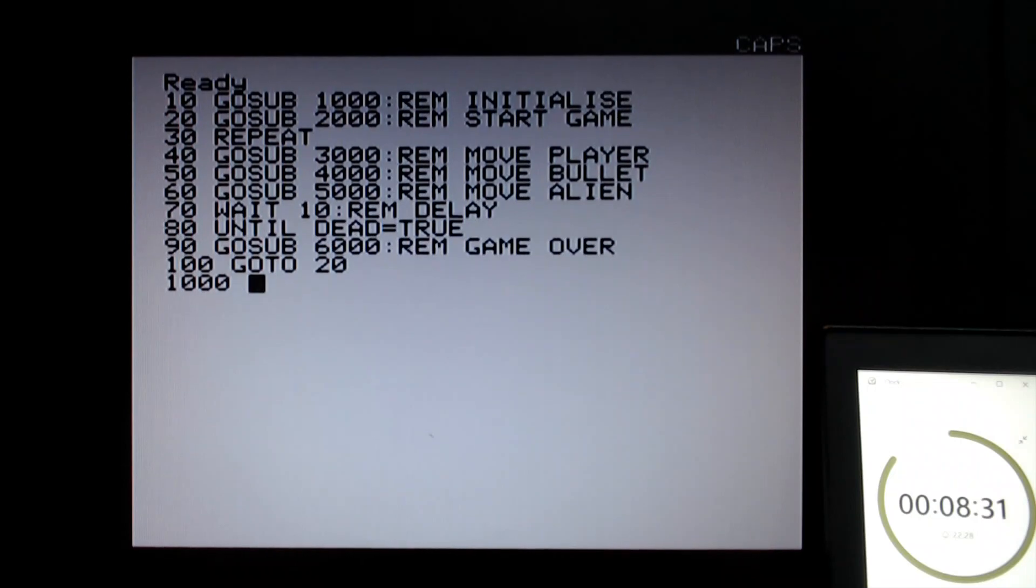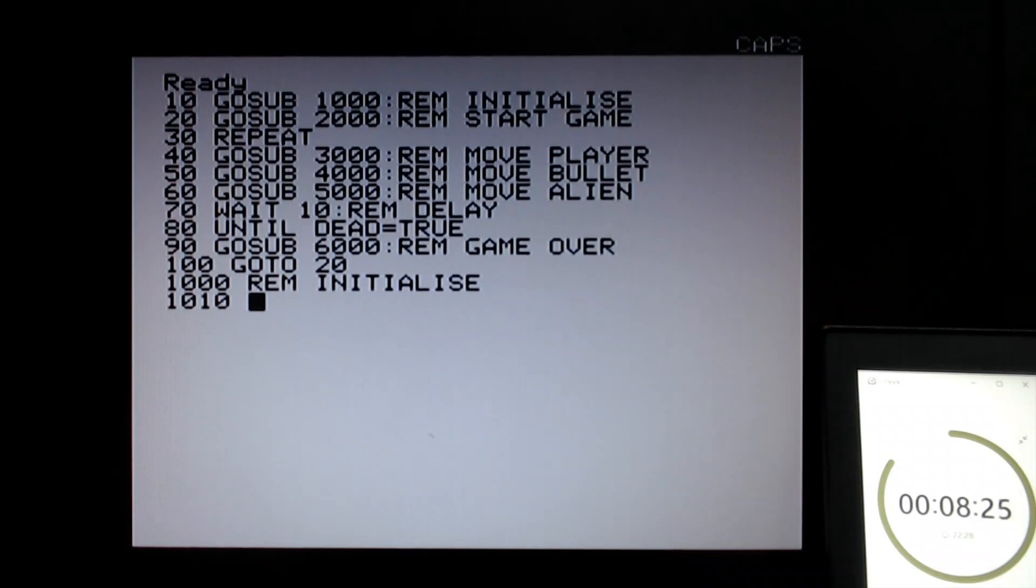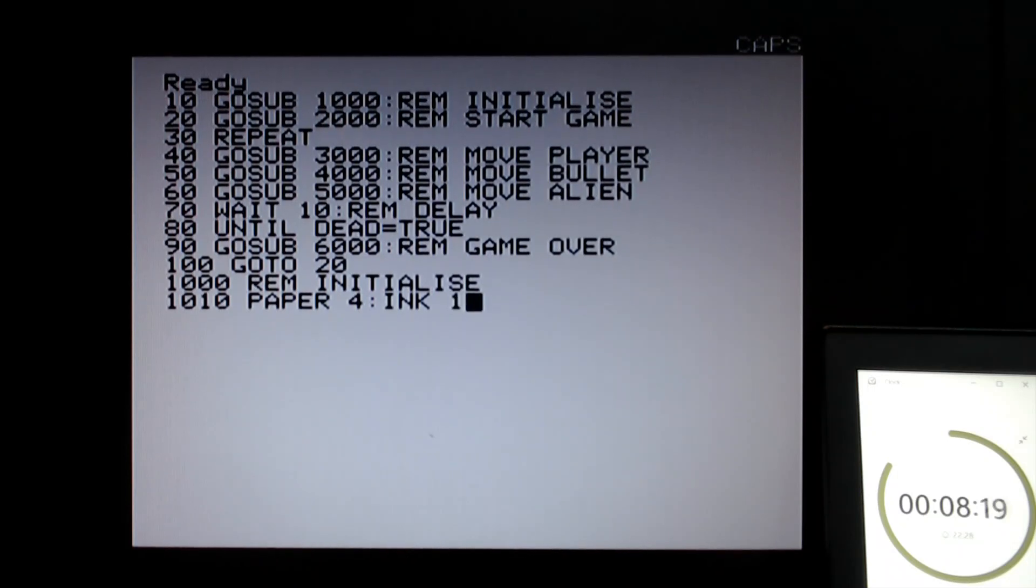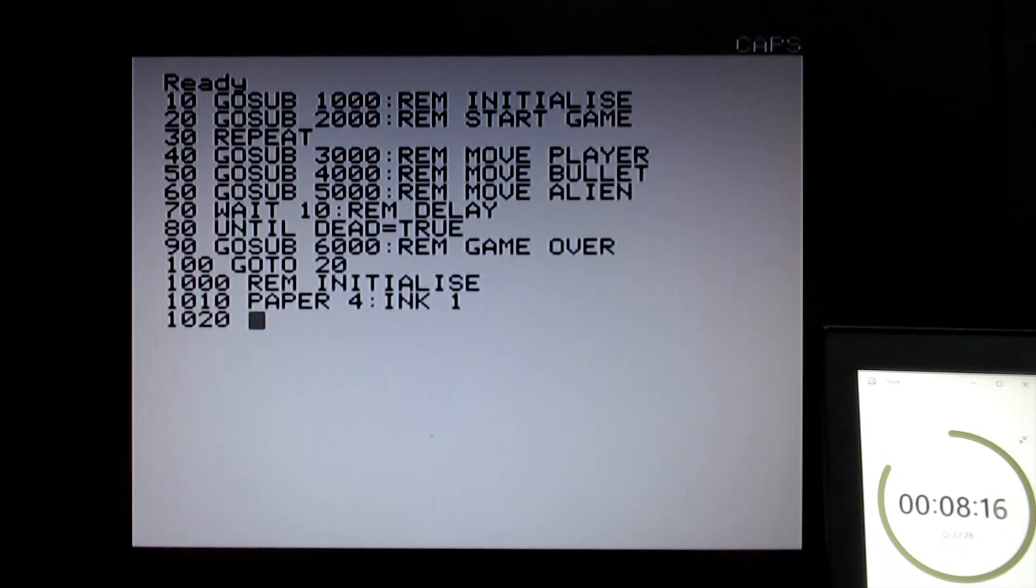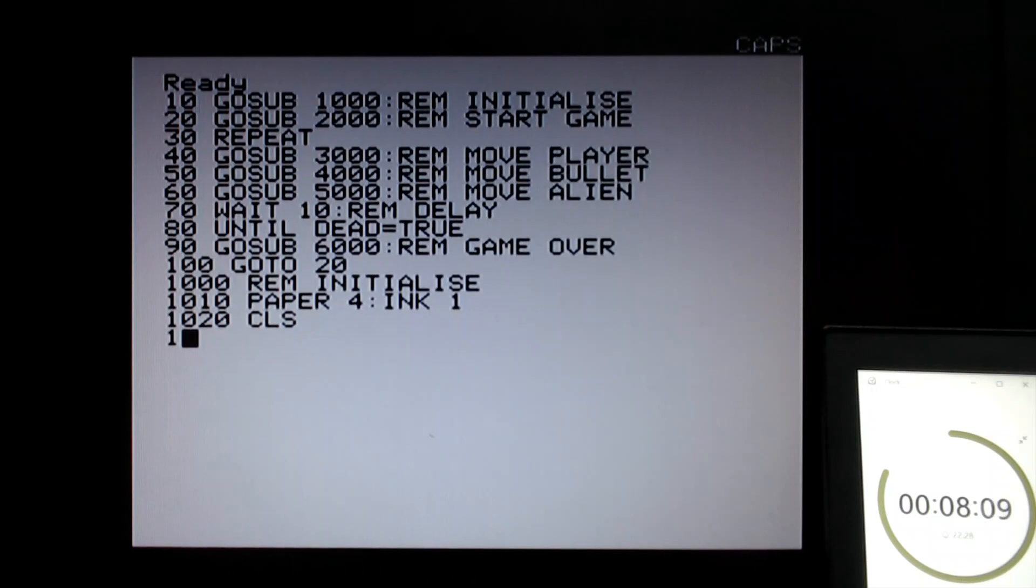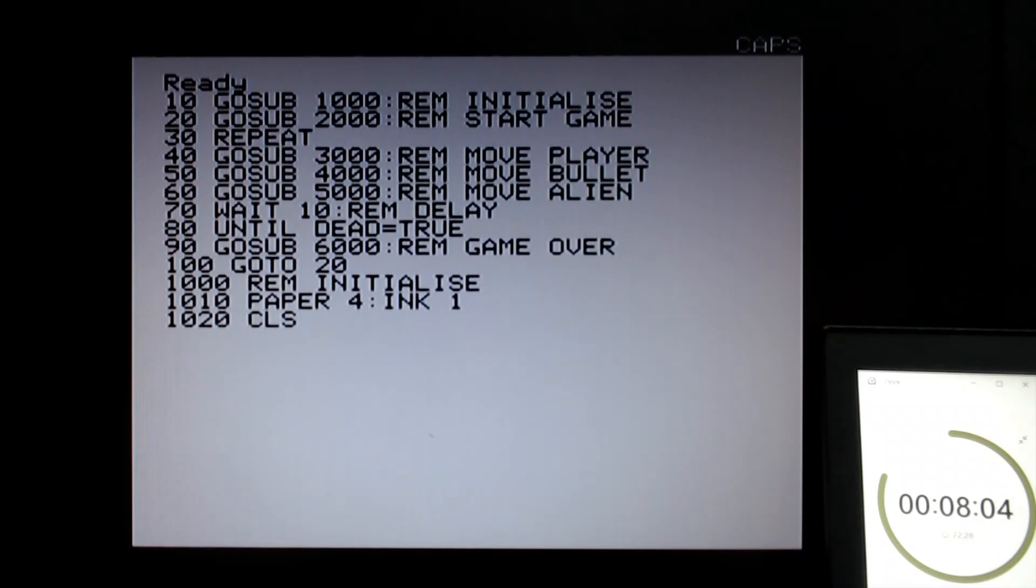So for initialization, I guess I just want to change the screen color, make it something a bit prettier. Let's make it red foreground. Paper 4 is blue, ink is 1 which is red. So it's blue and red, blue background, red foreground. And let's clear the screen. Actually I don't need to clear the screen here because I will need to clear the screen later on. So let's just return there.